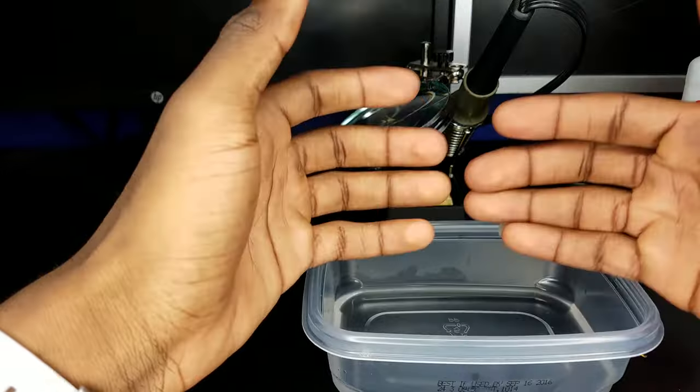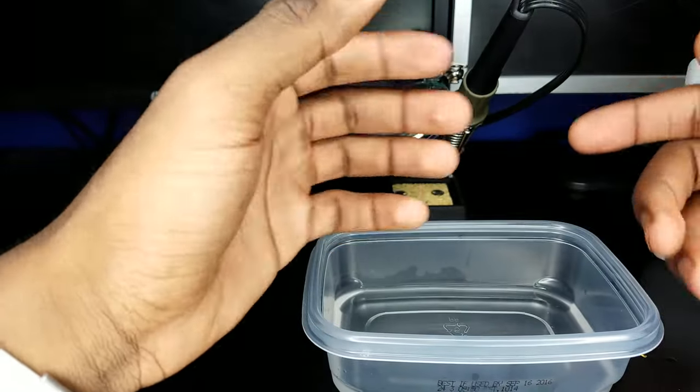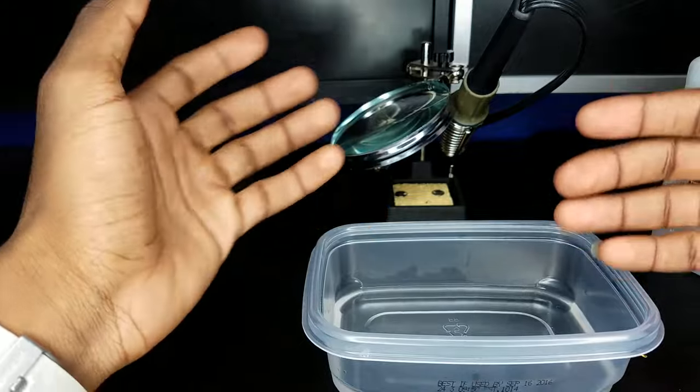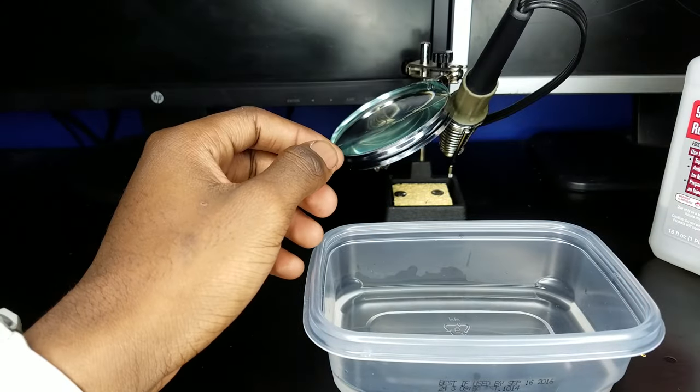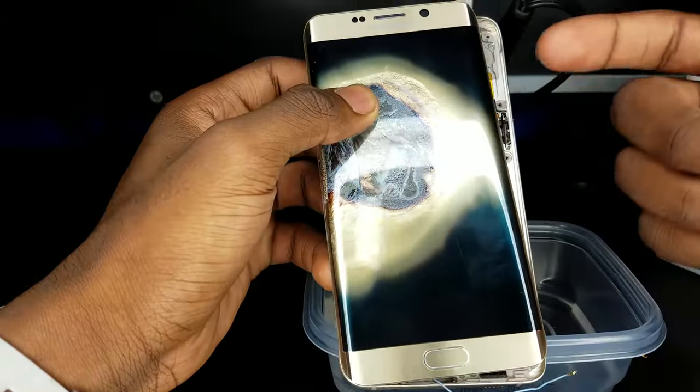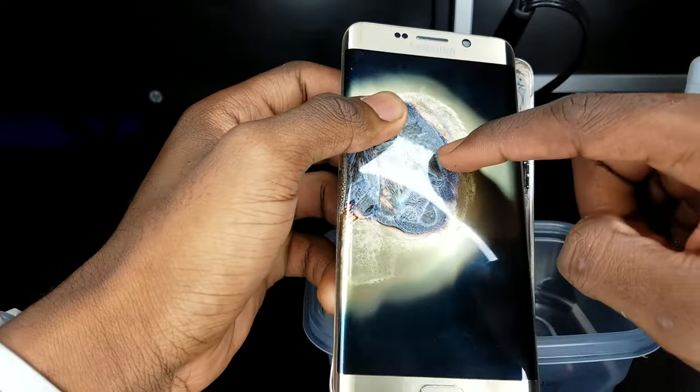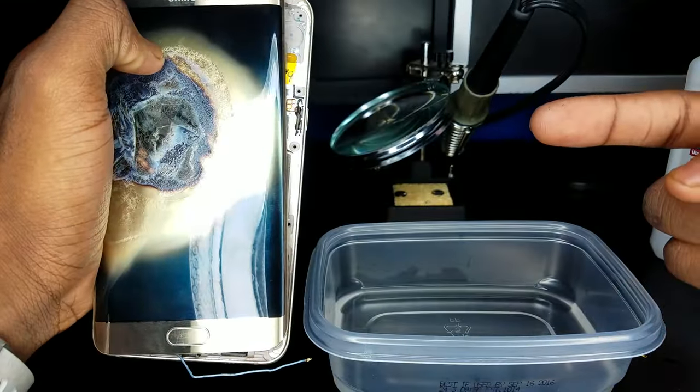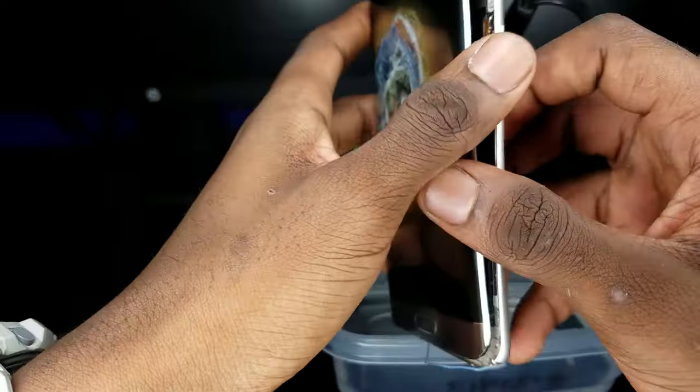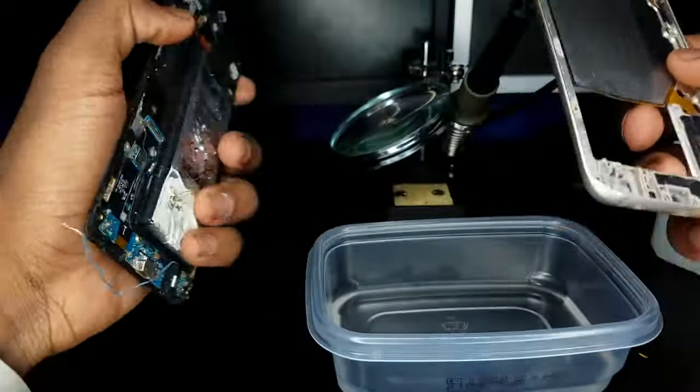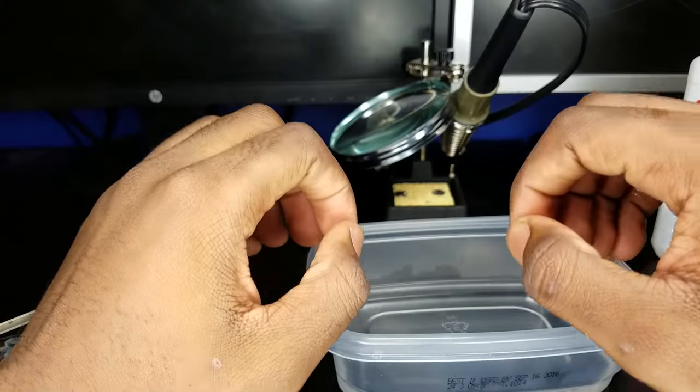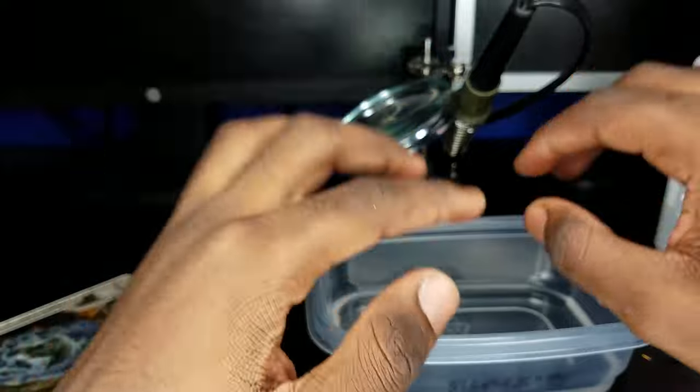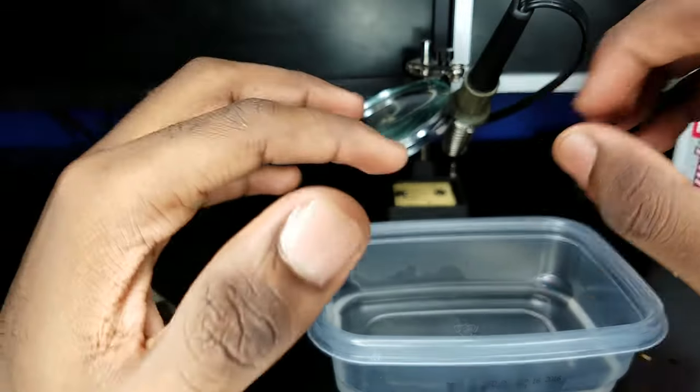The next step is actually pretty complicated, but what you want to do is figure out what model your phone is. For example, the name of this phone is the Samsung Galaxy S6 Edge Plus. If you want to figure out how to tear it apart, you want to go on YouTube, type in the phone's name, Samsung Galaxy S6 Edge Plus, followed by teardown, and then you'll see a video that shows you how to take apart the phone.